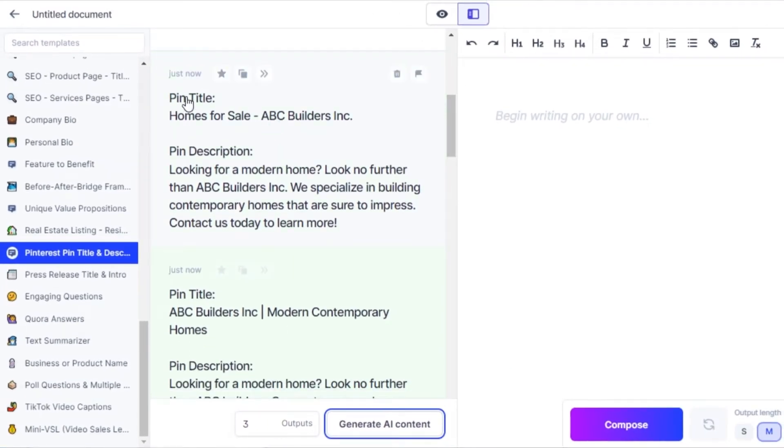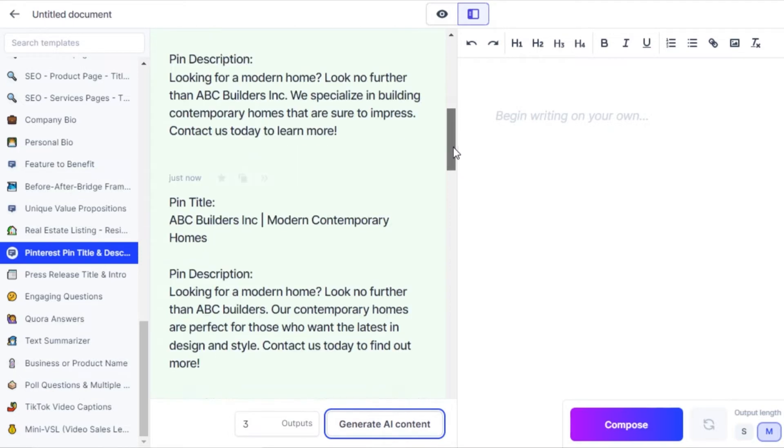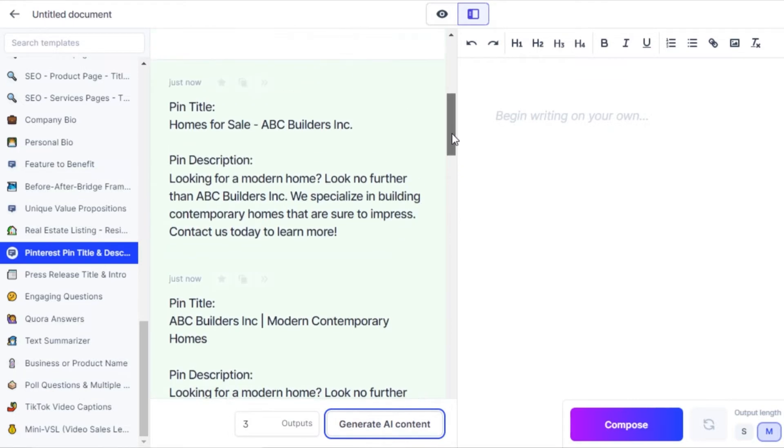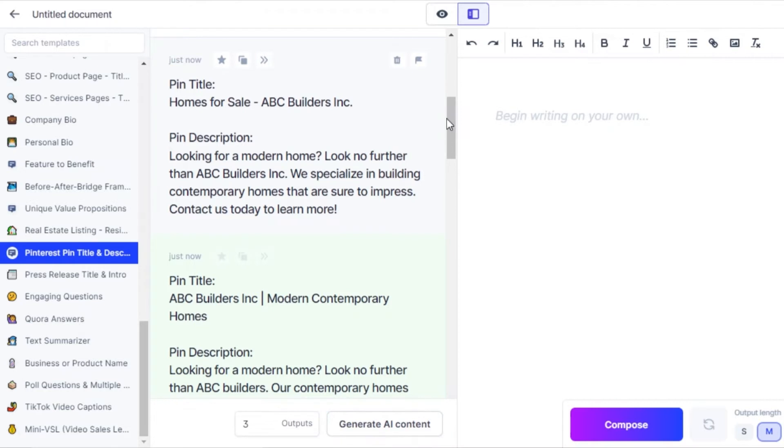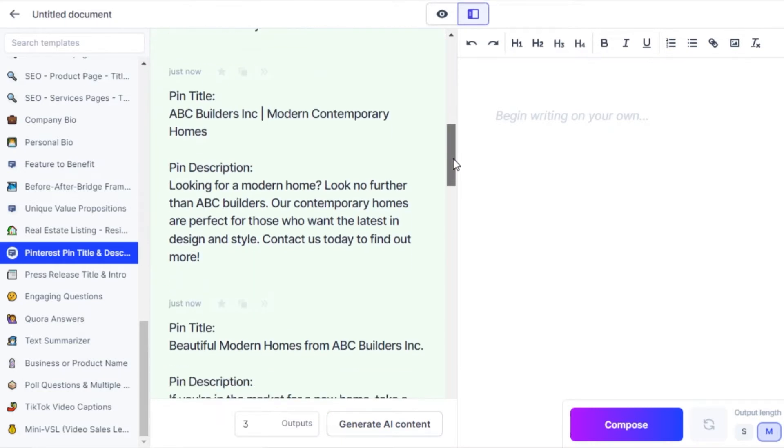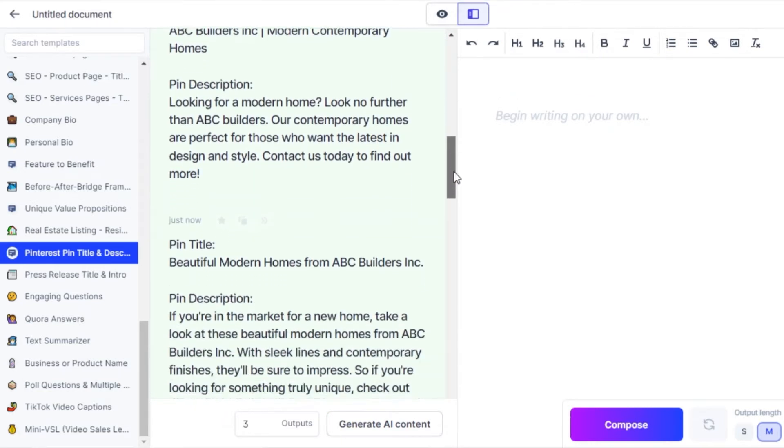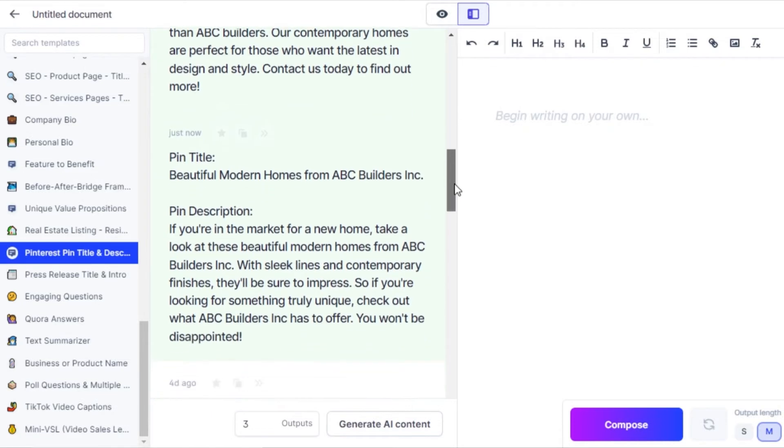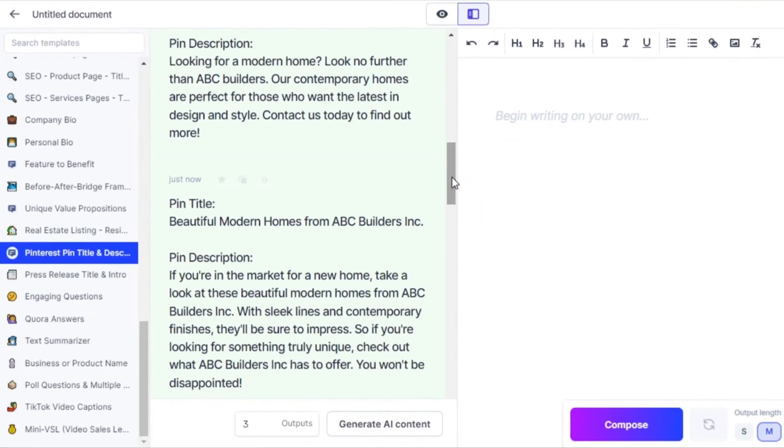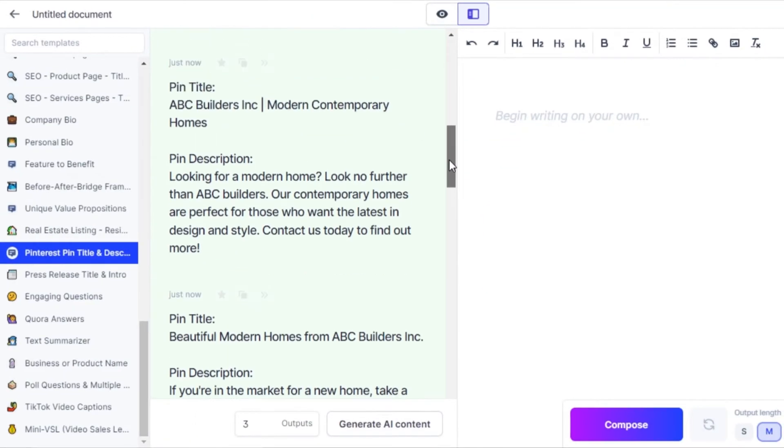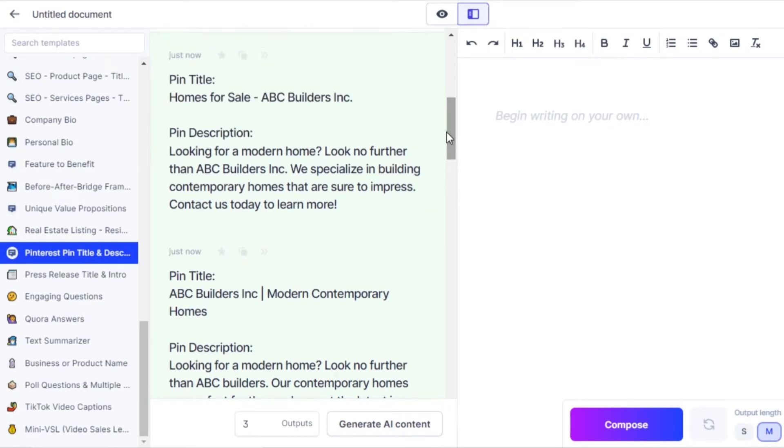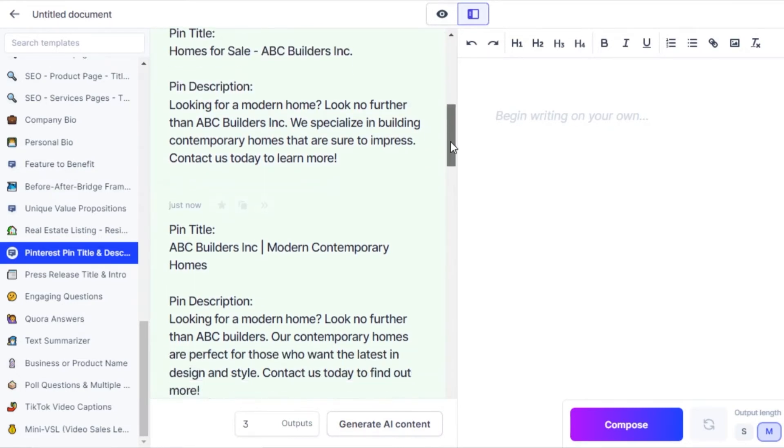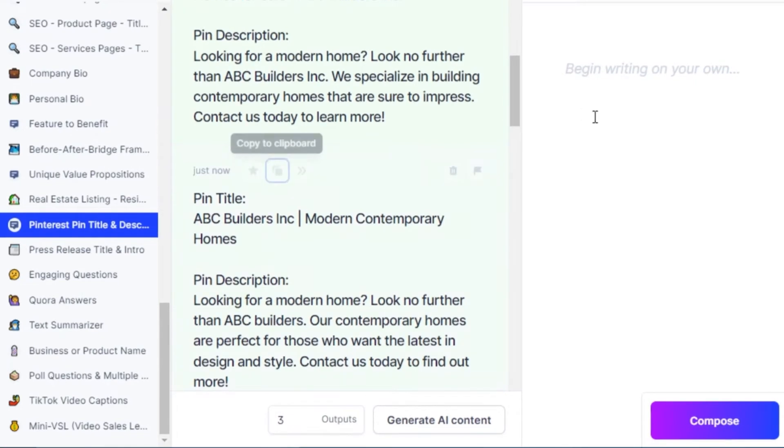All right, so you can see this is our pin title and pin description, and I have three versions available. So I'm going to select the best one out of these. Home for sale, looking for a modern home, look no further. Then we have modern contemporary homes, looking for a new home, look no further. Beautiful home for ABC Builders. All of the results are pretty good.